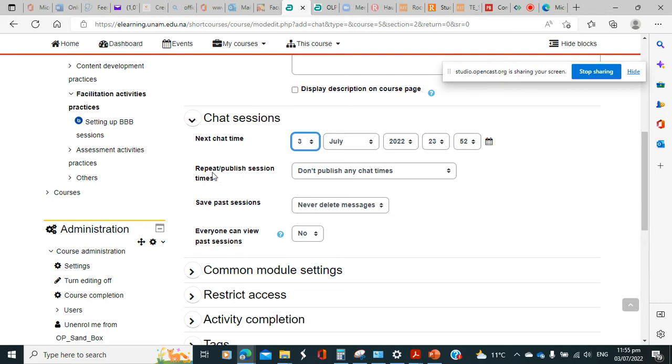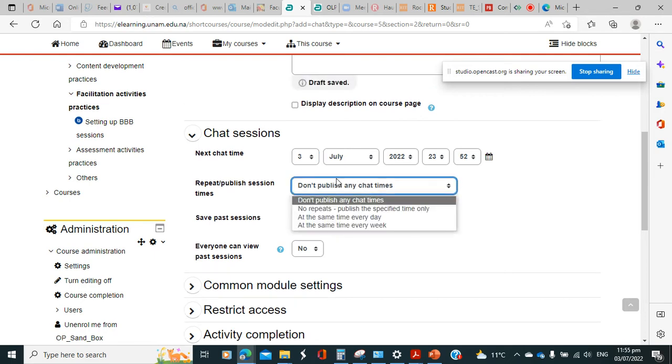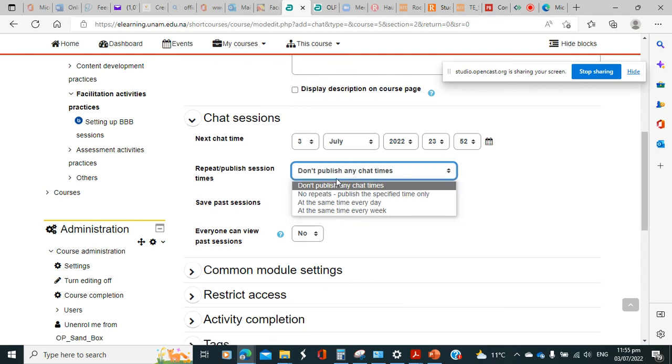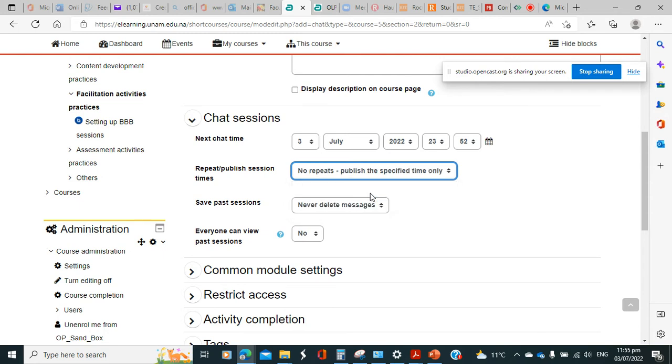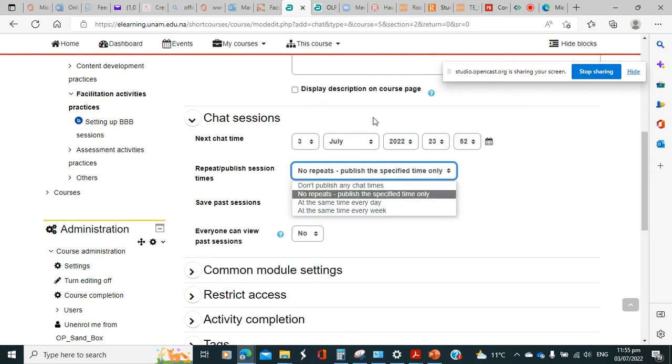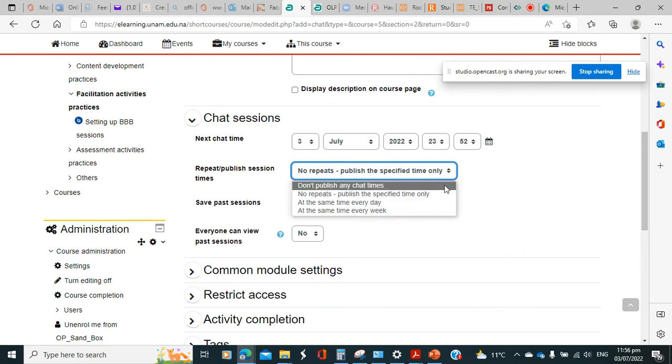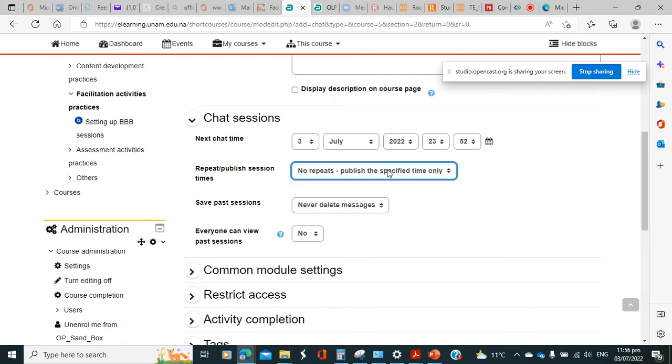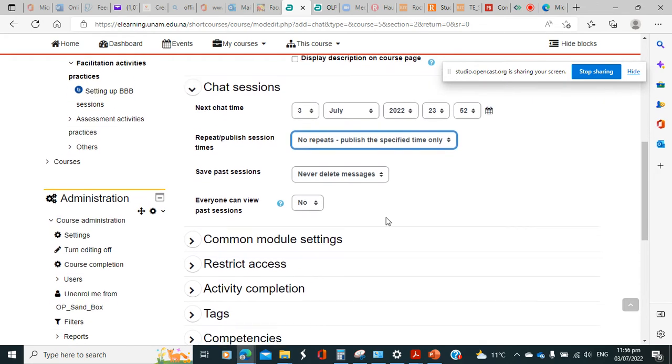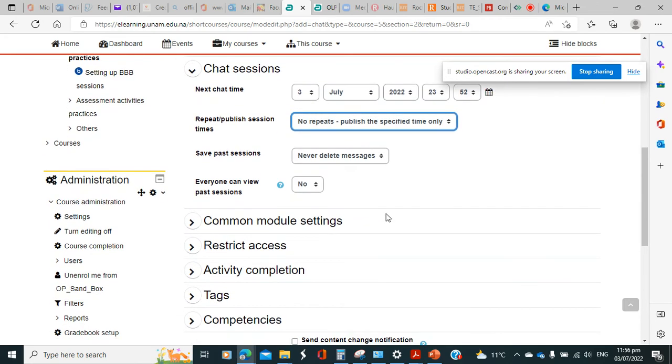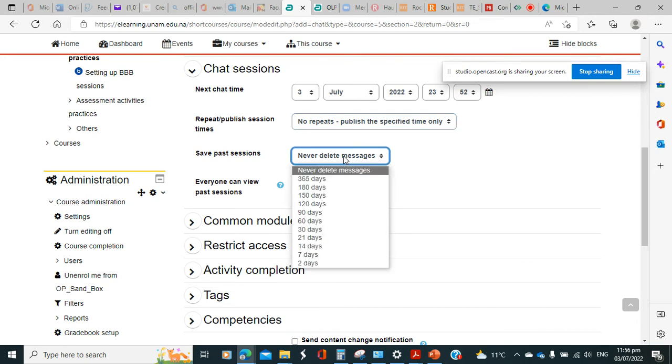If you wish to repeat this chat, you can change the variable here to repeat on a specific time. It will give you a chance to choose at what time you want to repeat, at the same time every day or at the same time every week, or not repeating. You can also choose whether you want to save the past chat session or not, like you can choose to never delete it or delete it after a specific time frame that you would pick from here.